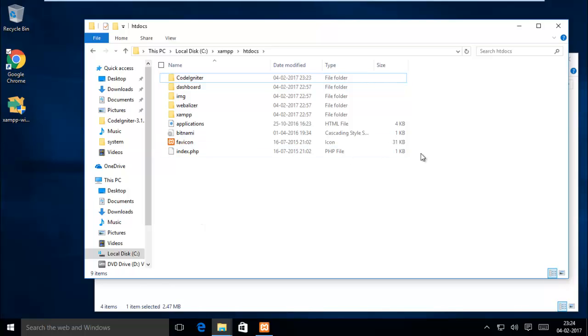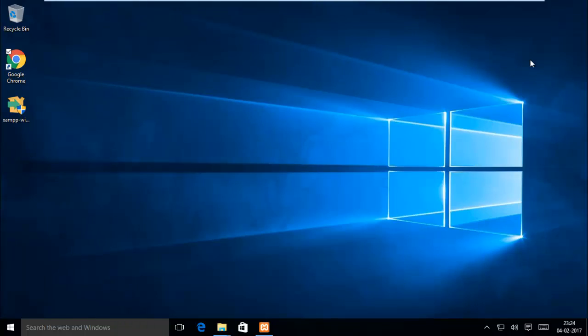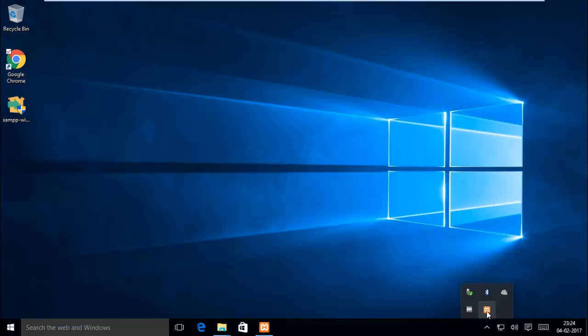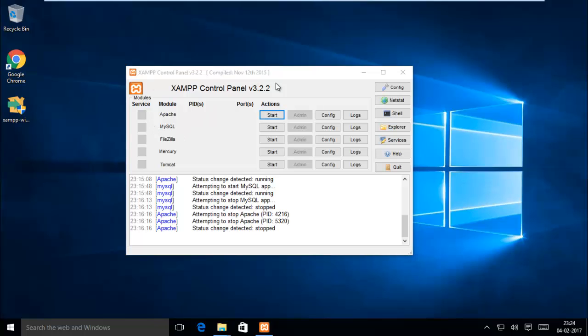After that, you have to go to Control Panel. We have already started Apache.